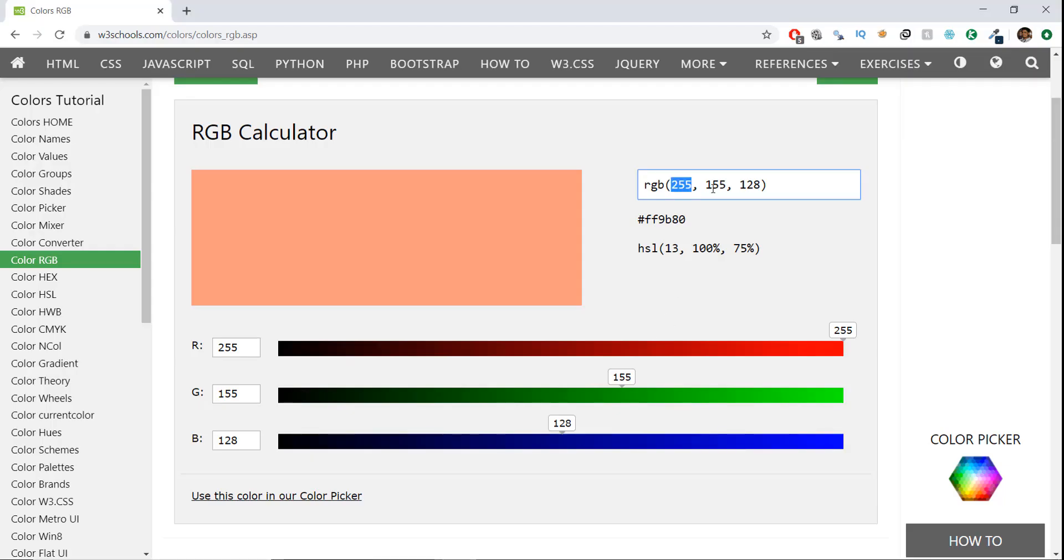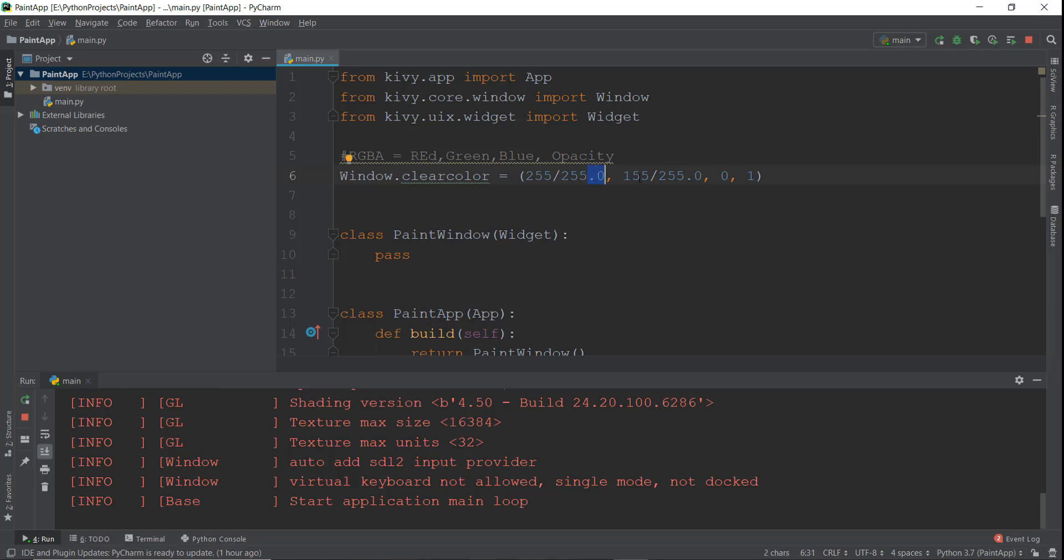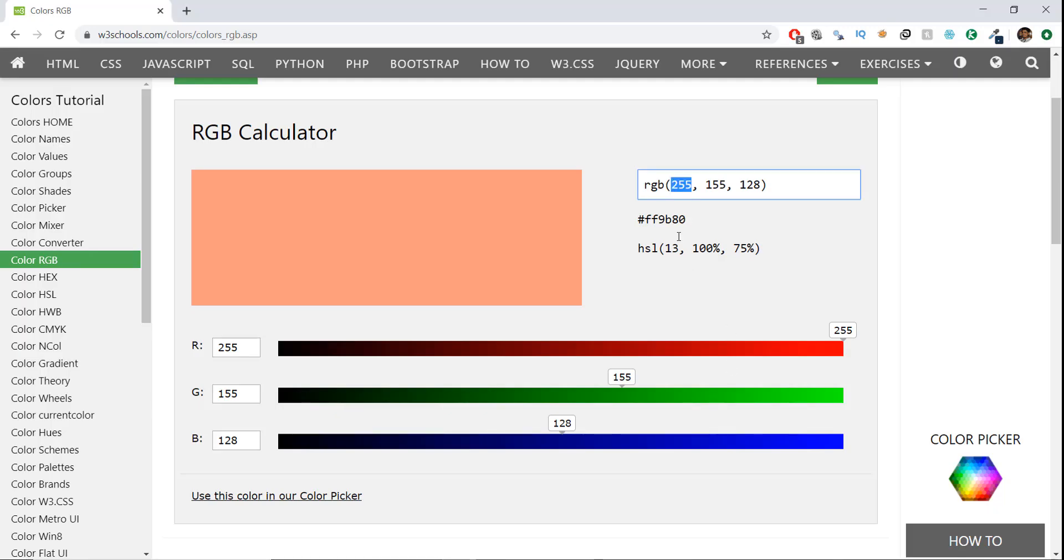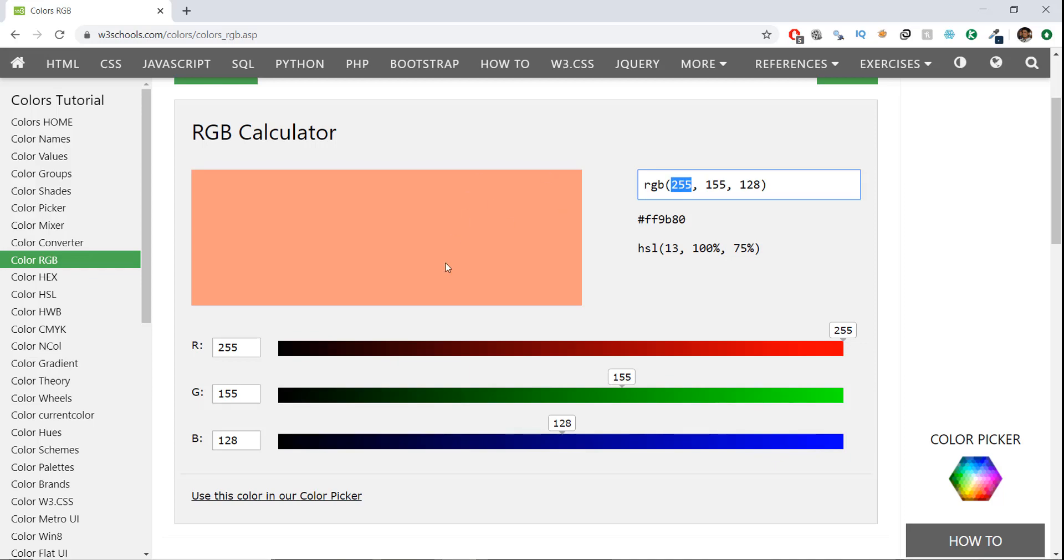In the second one, that is the green one, we want the value of 155. So we're going to go over here in the green one and write 155 divided by 255.0. We are adding this point zero because we want float values and not integer values. Similarly, for blue, it's going to be 128 divided by 255. So over here, we're going to write 128 divided by 255.0. And this should give us this peach color over here. Let's run it and see if it works.